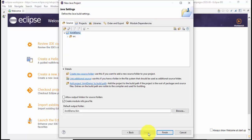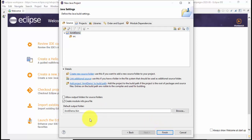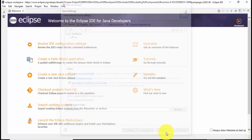Here you can see the build settings is visible. The output folder will be bin under AmitDemo. We will keep the same and click on finish. Here I'll uncheck this module-info.java file because we don't need it right now. We are working on a simple project. After uncheck, click on finish.